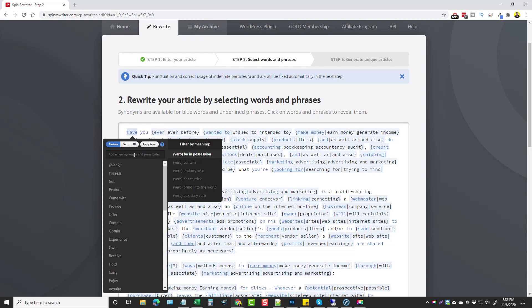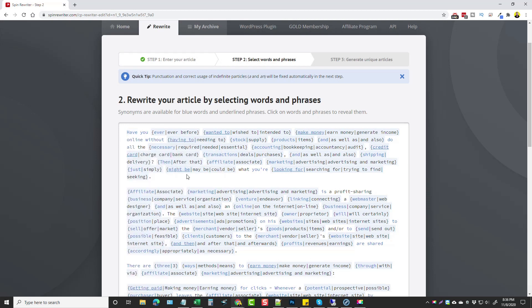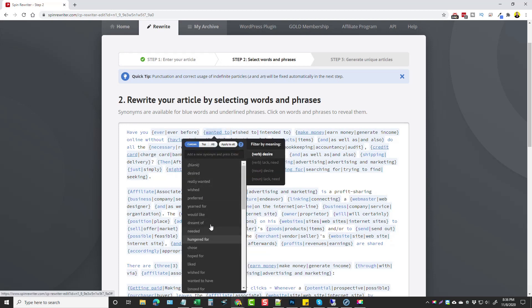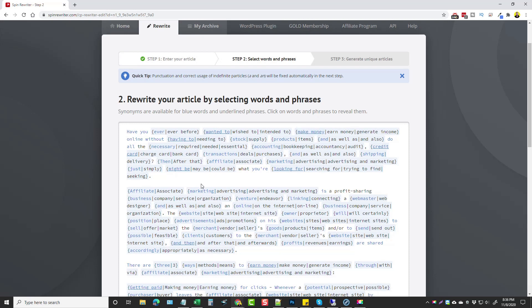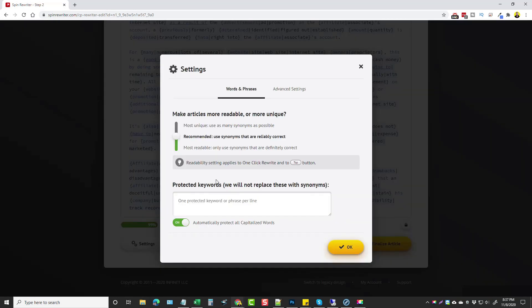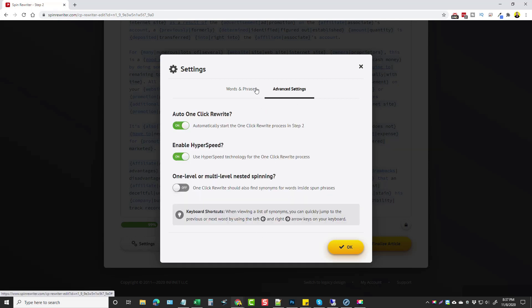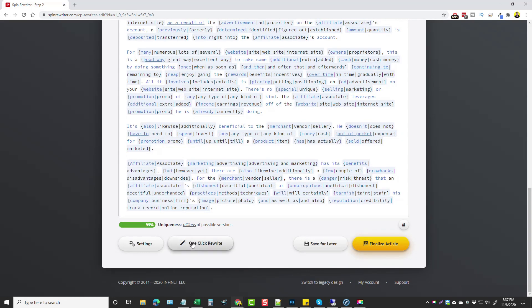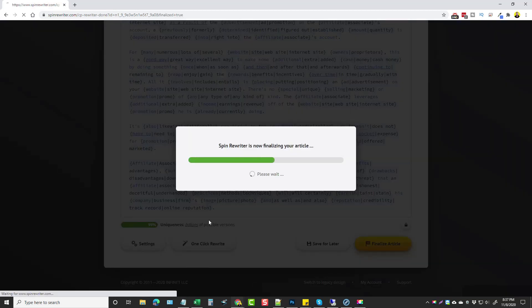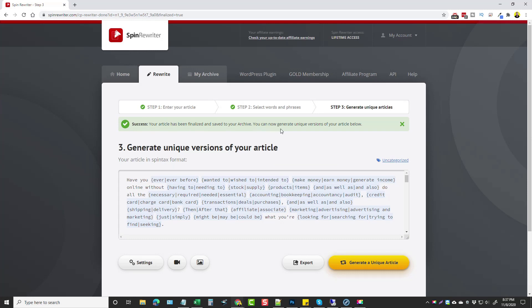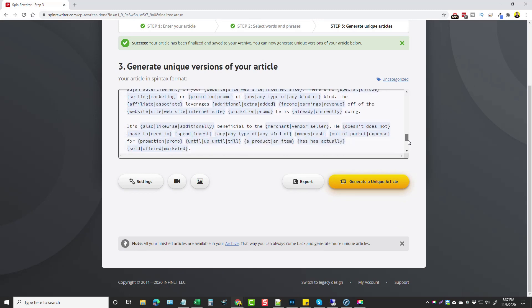If you don't see your word, you can just click in the box and add it to your collection. You can also hover over several words — for example, a phrase like 'wanted to' can be underlined as one word, and if you click on it you get more options for that phrase as well. Scrolling down to settings at the bottom, we can make sure everything is set the way we want in case we want to rewrite it again. We can save it for later or finalize it — so I'll go ahead and finalize, and it says the article has been finalized and saved to your archive.